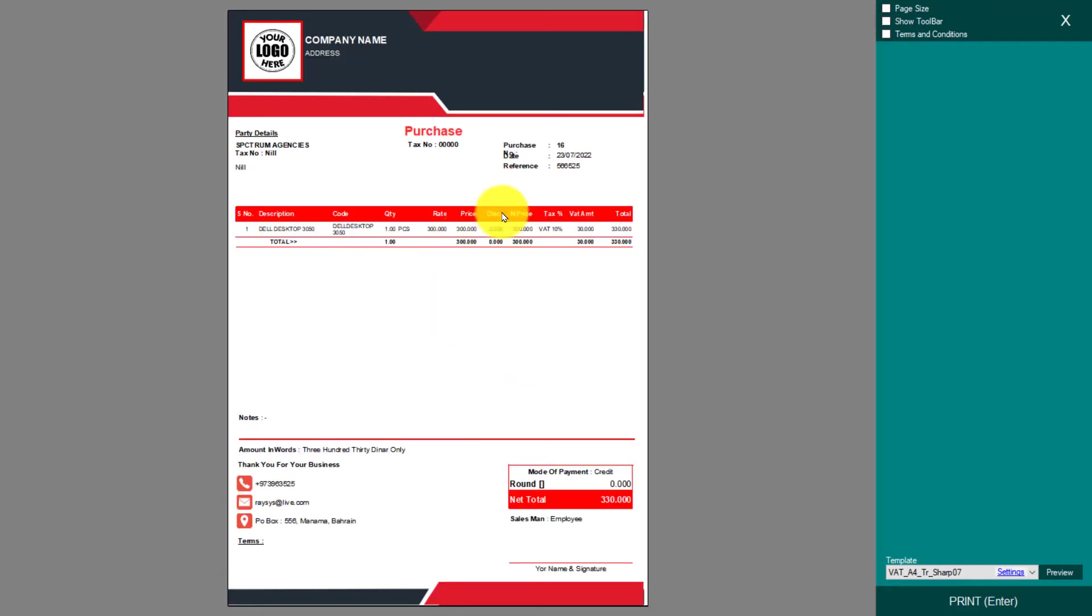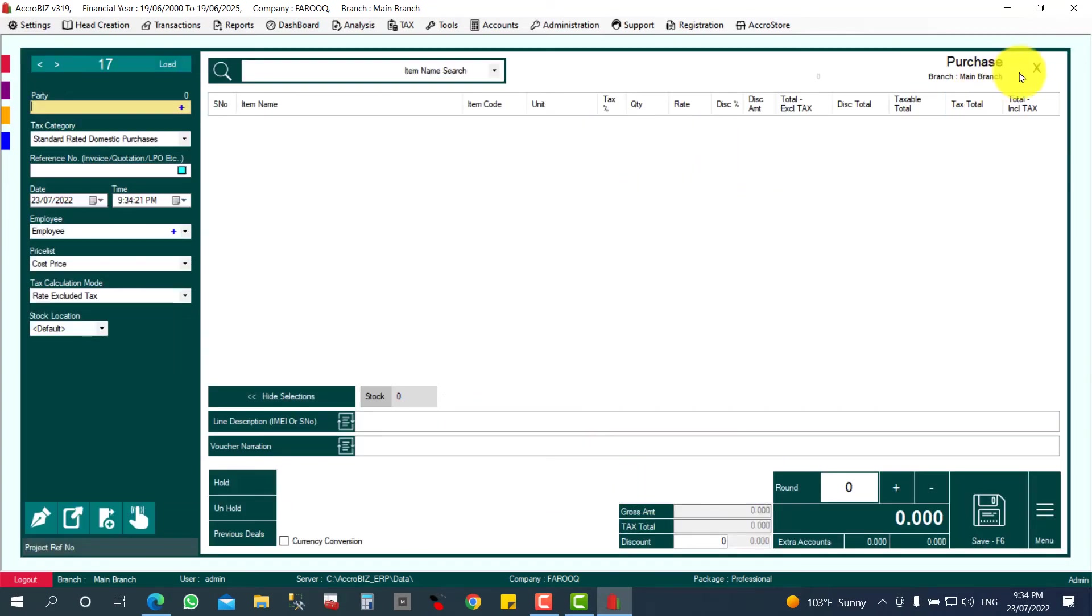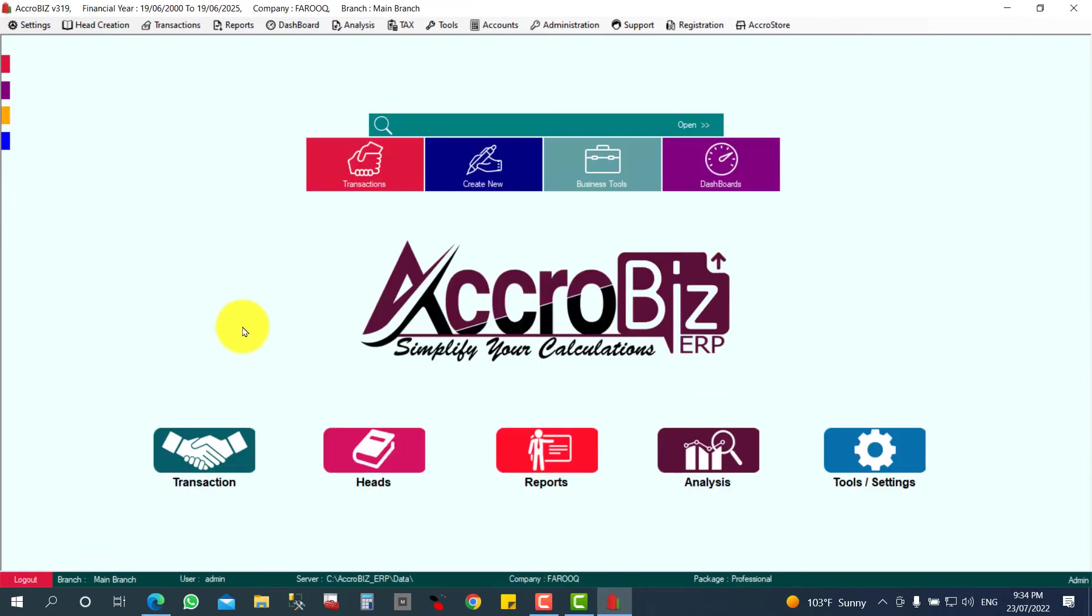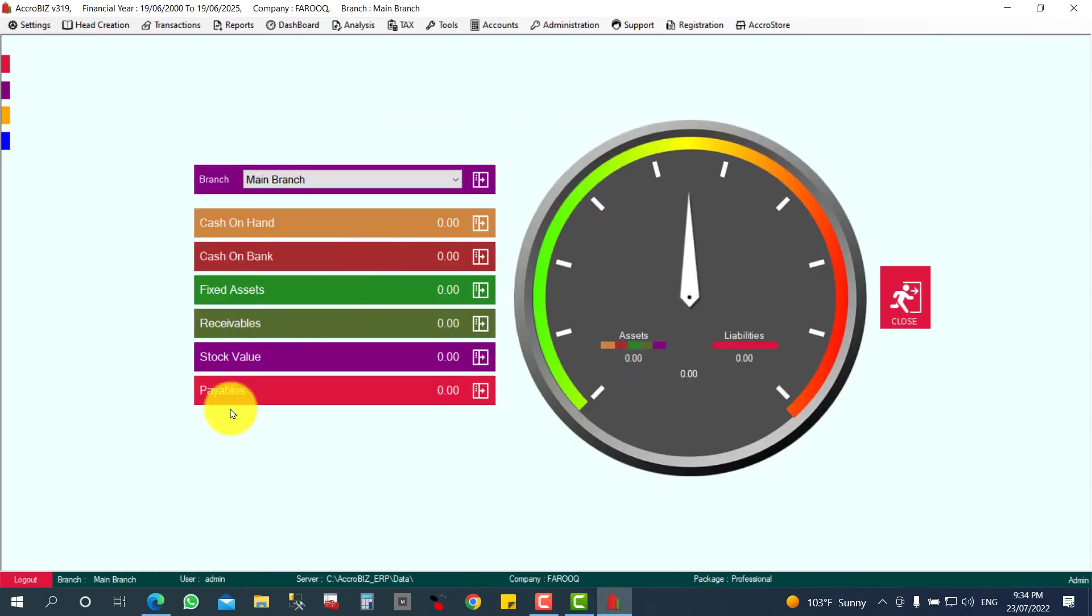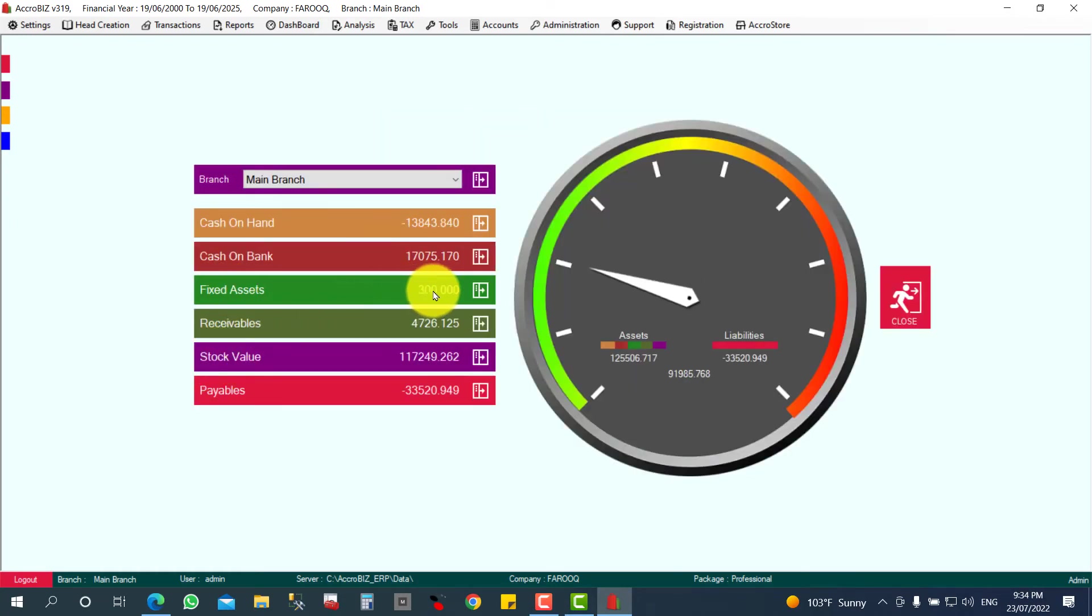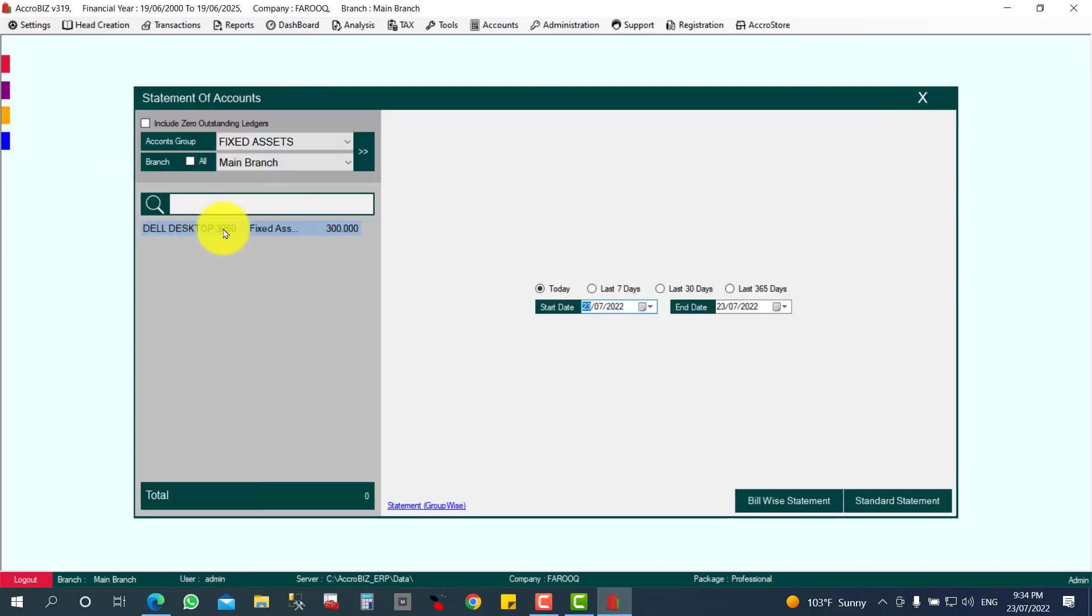Now I'll check my fixed asset value. I'm going to check my dashboard. Dashboard, Financial Status. Here, fixed asset will be increased 300. Thirty will be your payable also. I'll show here, 300. I'm checking, I can check the statement also.